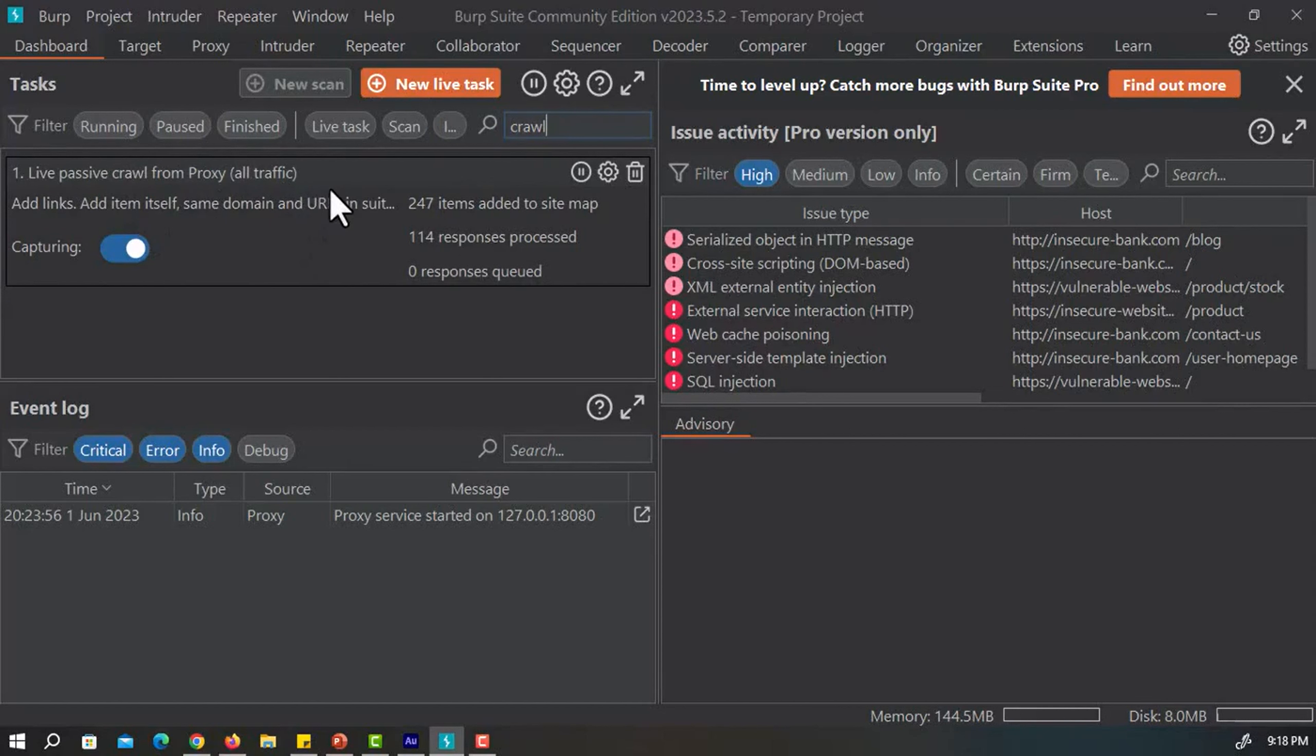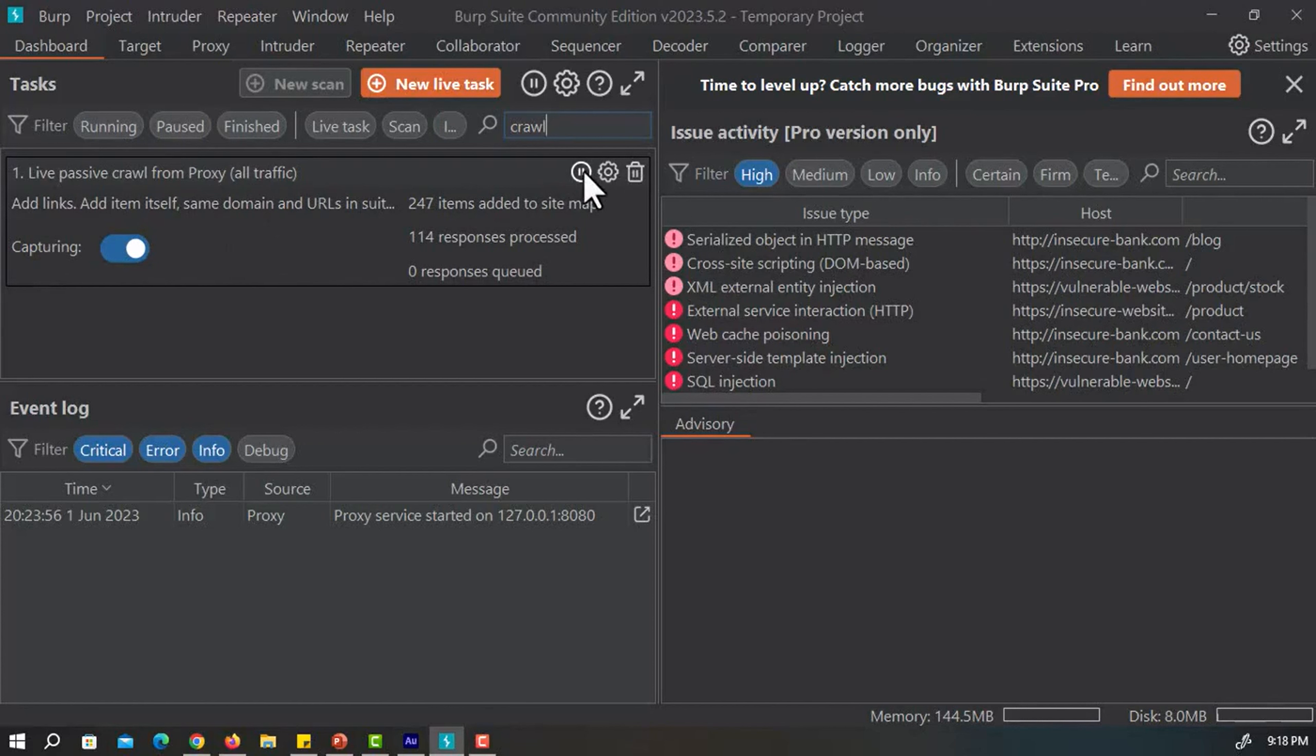This is one task that is currently running in our Burp Suite. We can also pause and resume individual tasks or all tasks together. As you can see, I can just pause this task by clicking on the pause button. That's it.